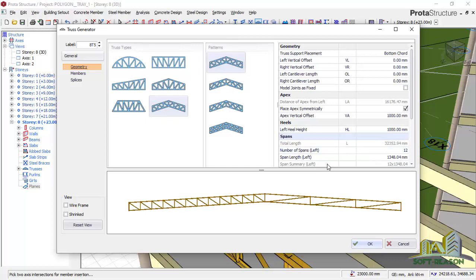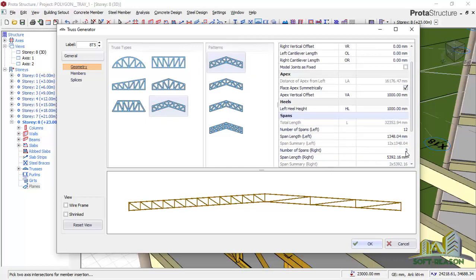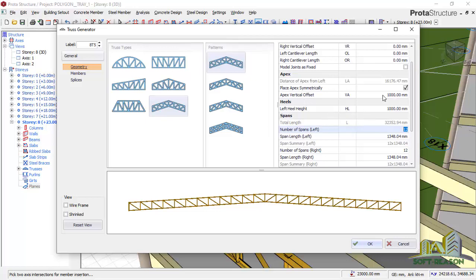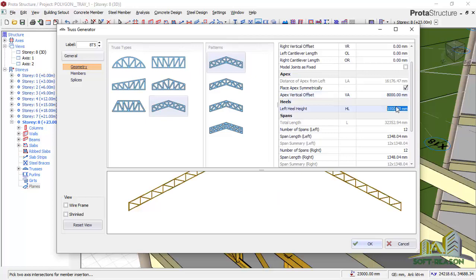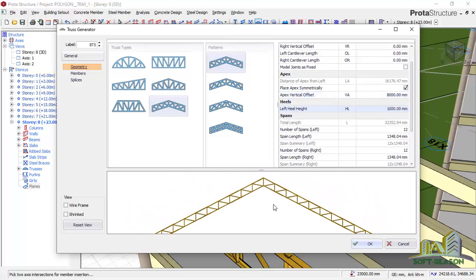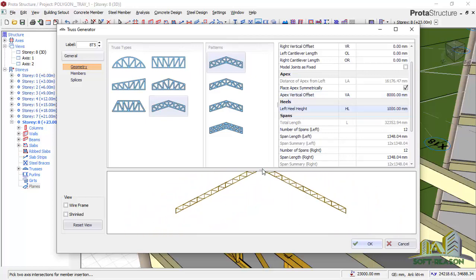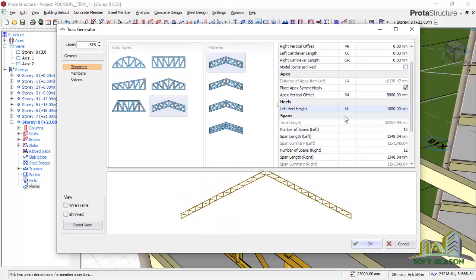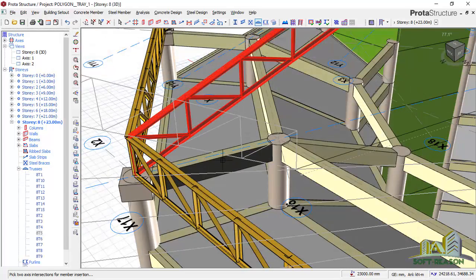After you select that one, you go to the number of spans and increase it to 12. In that side also, come to this side and increase it to 12 as well. Then come to the apex vertical offset. This provision I used was 8000.